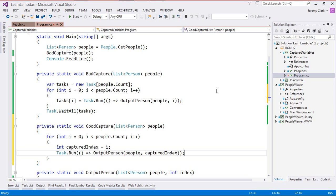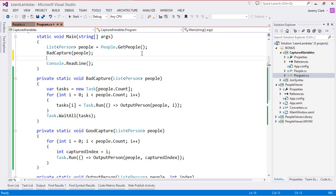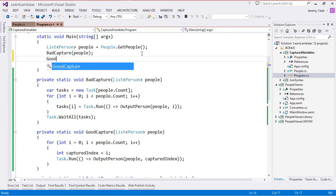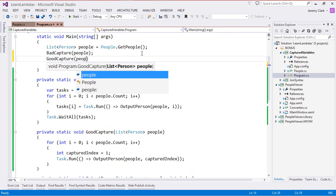So we end up with seven different variables and each of these will have the value we expect since we're not changing the value after we set it. Now let's call this method and then again this is called GoodCapture.